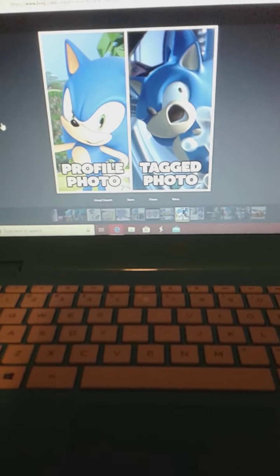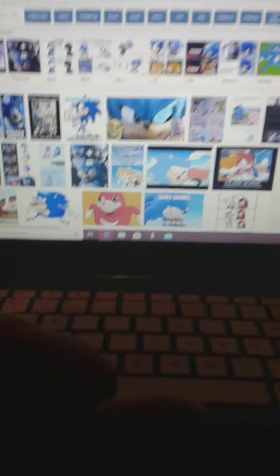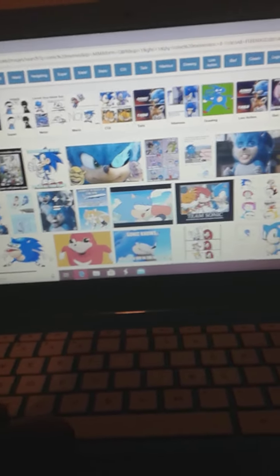Profile photo, tagged photo. That's just so funny.